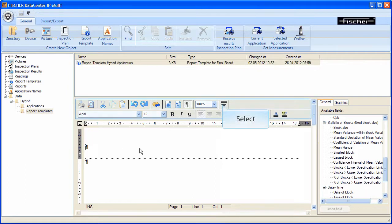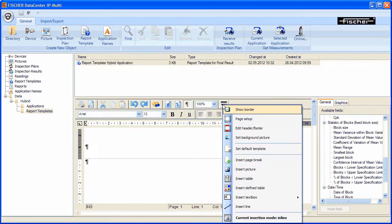Then click again on additional commands. Select the option Insert picture.